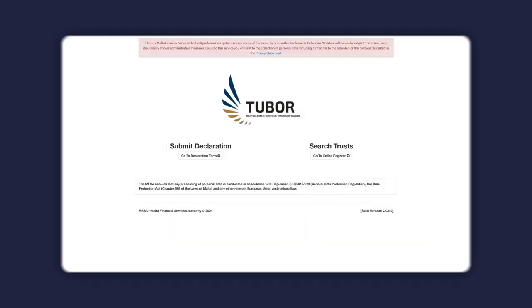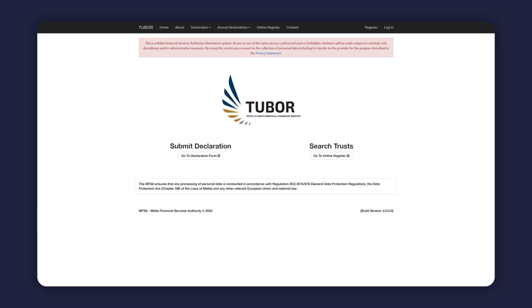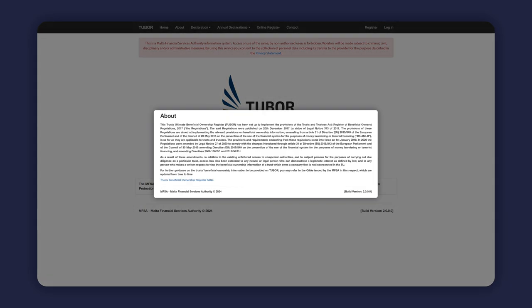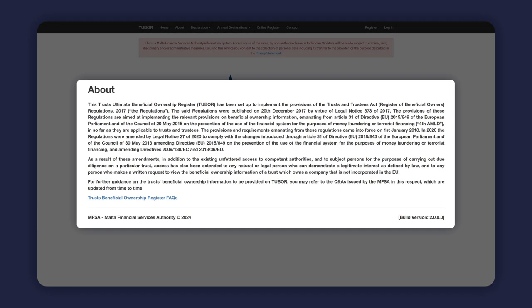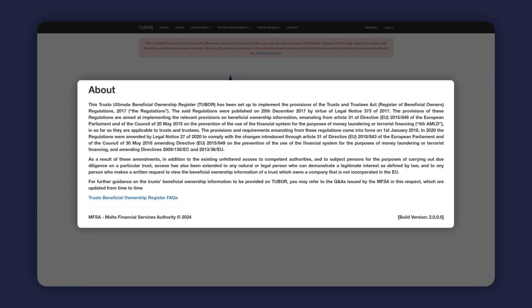Therefore, subject persons are entitled to request access to carry out searches on the Trust's Ultimate Beneficial Ownership Register for the purposes of carrying out due diligence in terms of the said regulations, for example when establishing a business relationship or carrying out an occasional transaction in relation to a particular trust.